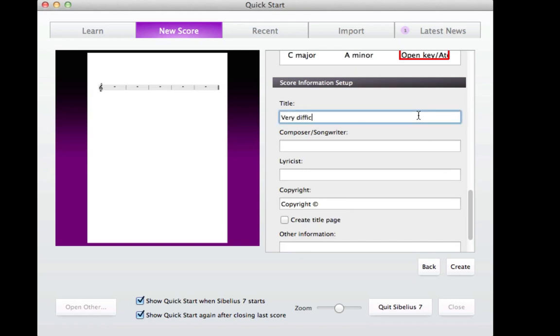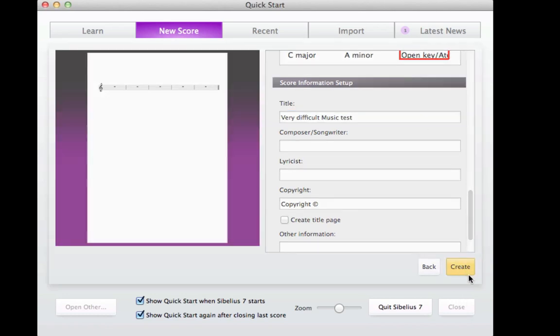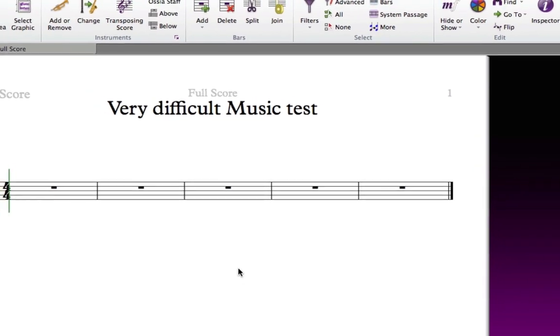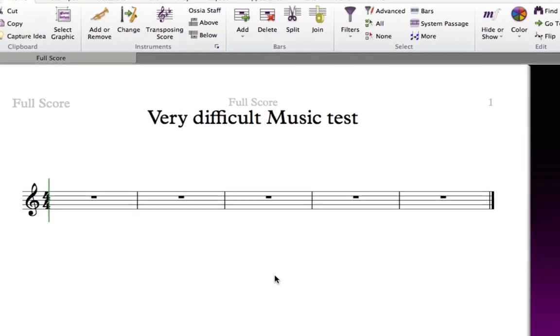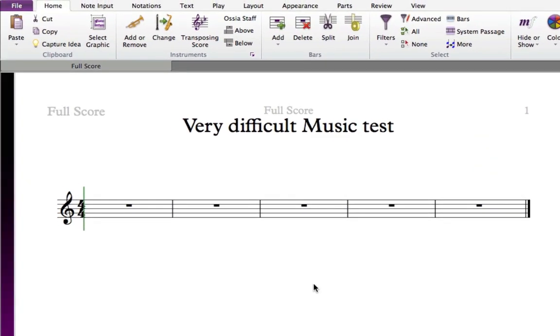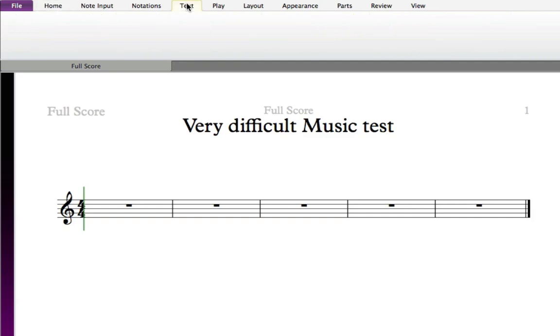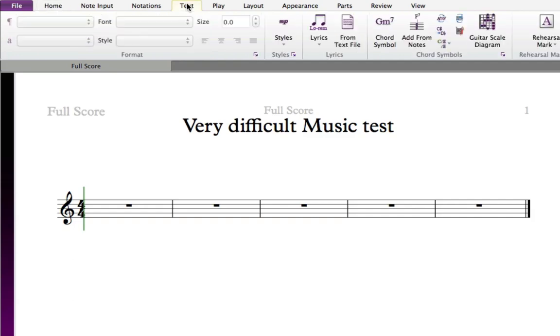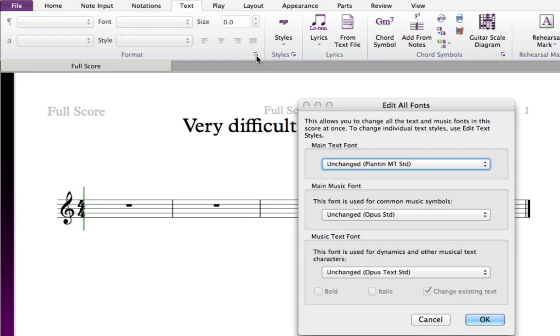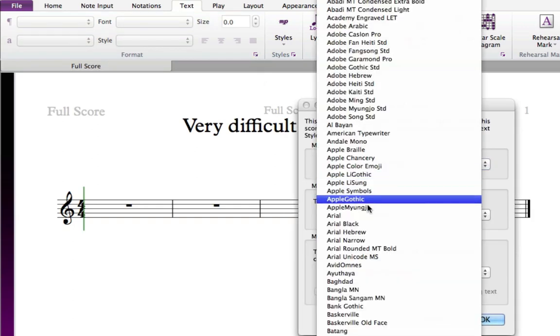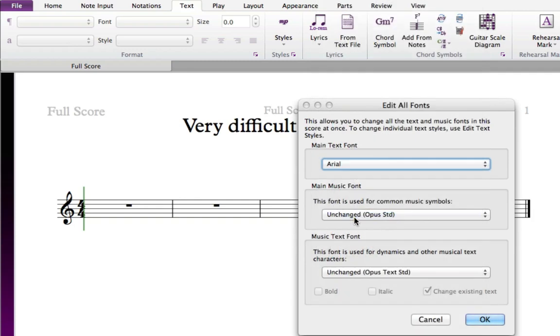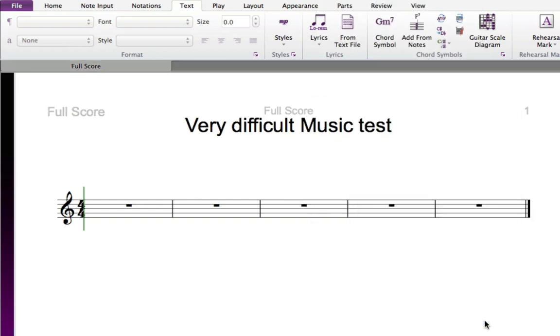If you look at the worksheet you're making, you may notice that it doesn't use Sibelius's standard font. It uses a common font called Arial. To change the font throughout the score, click the Dialog Launcher button in the Format group under the Text tab, which will open the Edit All Fonts dialog box. Under the Main Text font, change the drop-down list to Arial and click OK. All text in your score will update to use the Arial font.